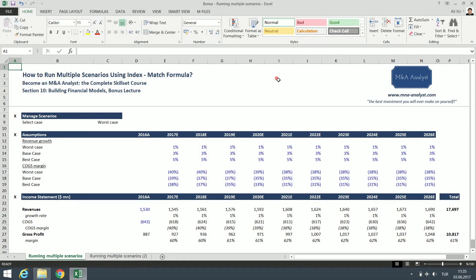Hi everyone and welcome to the bonus lecture of section 10, how to use index match to run multiple scenarios.